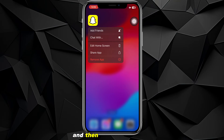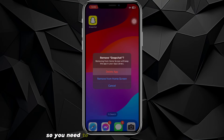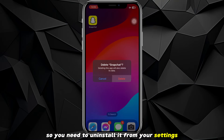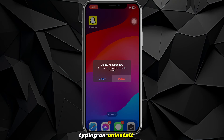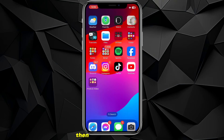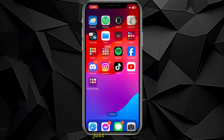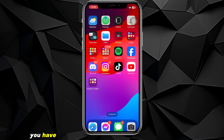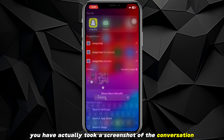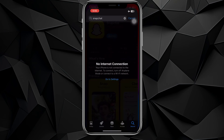Before turning off airplane mode, you need to uninstall the Snapchat application completely and then install it again. You can uninstall it from your settings or by opening the store and tapping uninstall. After uninstalling, turn off airplane mode, then reinstall Snapchat and log back in — the user will never be notified or know that you took a screenshot.